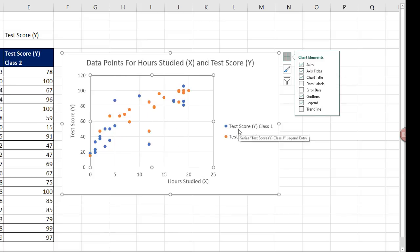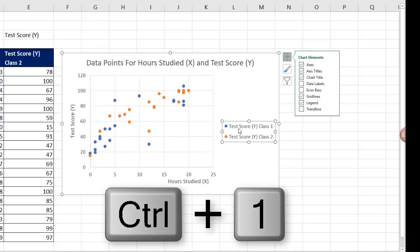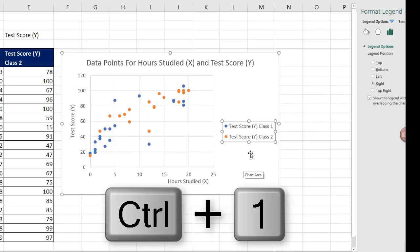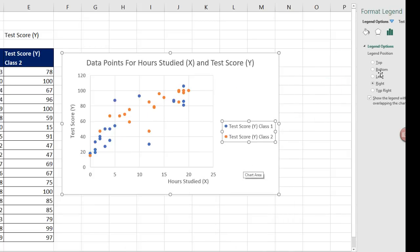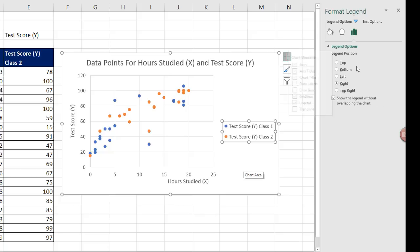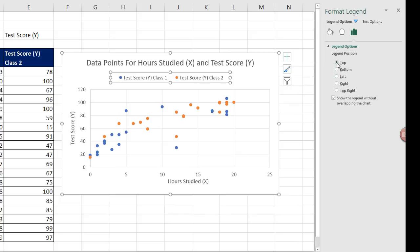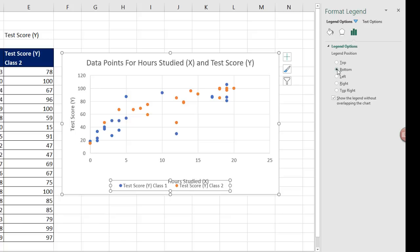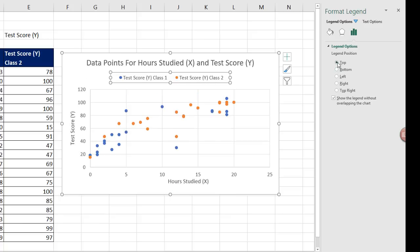Now select the legend. Use the keyboard Control-1 to open up the task pane. On the right, we can see the task pane. You can decide top, bottom, wherever you like it. I'm going to select top.